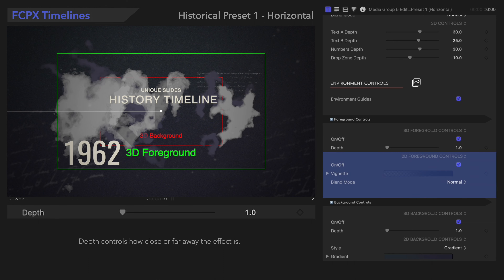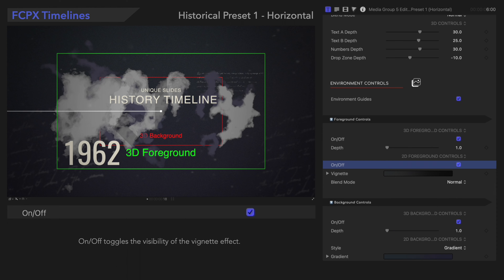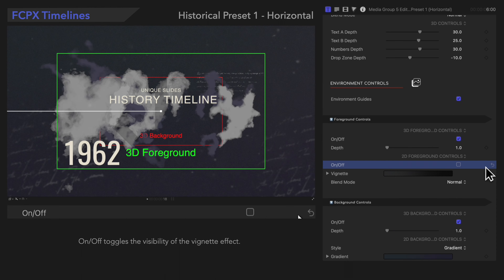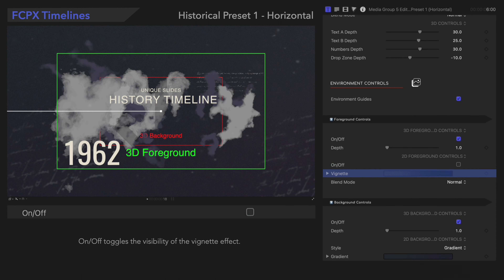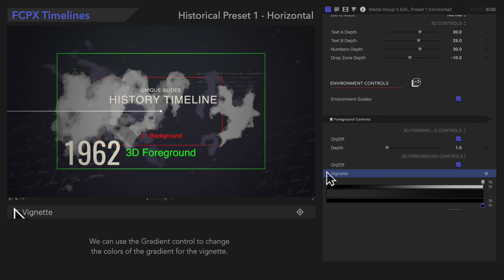Let's look at the 2D foreground controls. On/Off toggles the visibility of the Vignette effect. We can use the Gradient control to change the gradient color of the Drop Zone Fill effect for the Vignette.